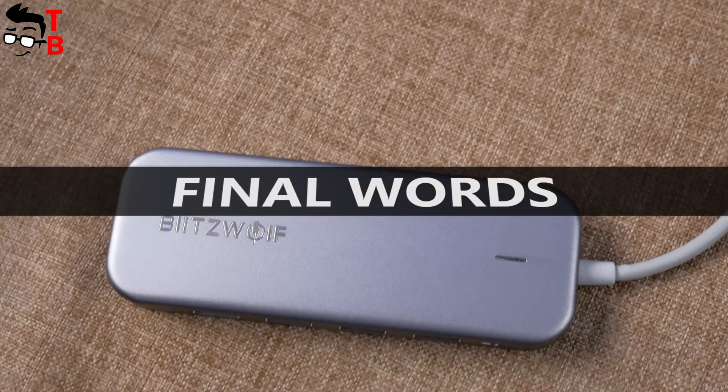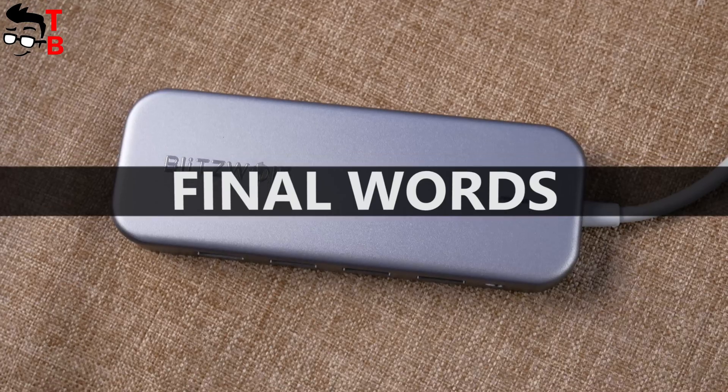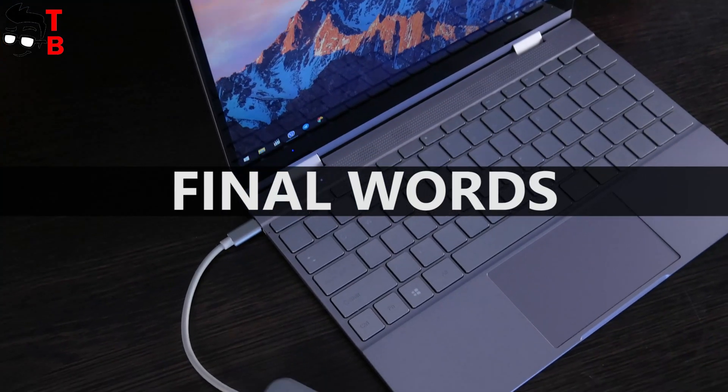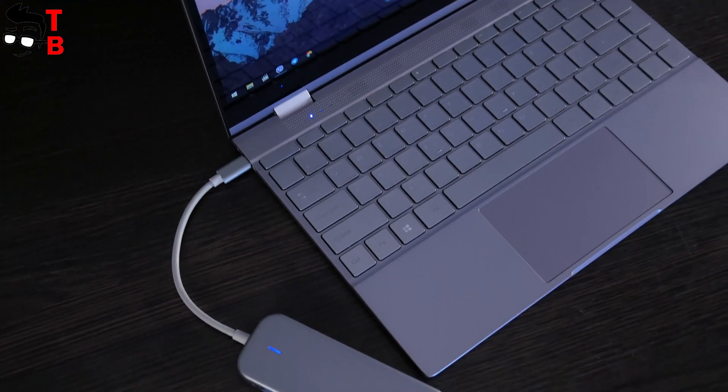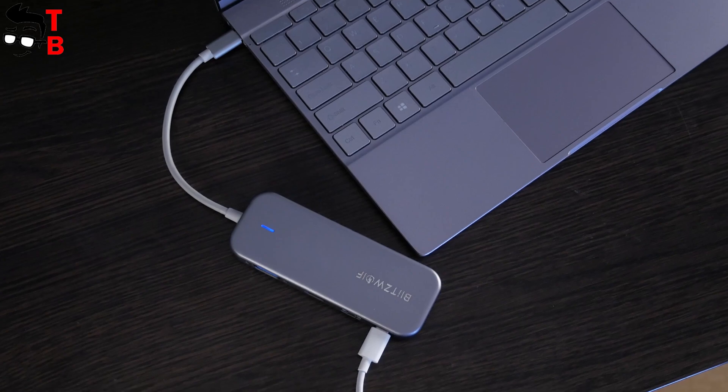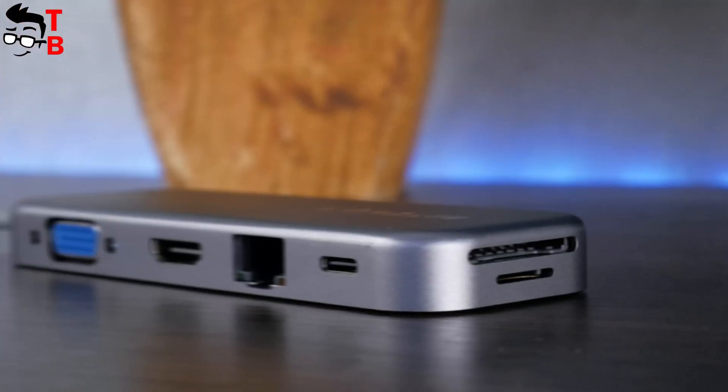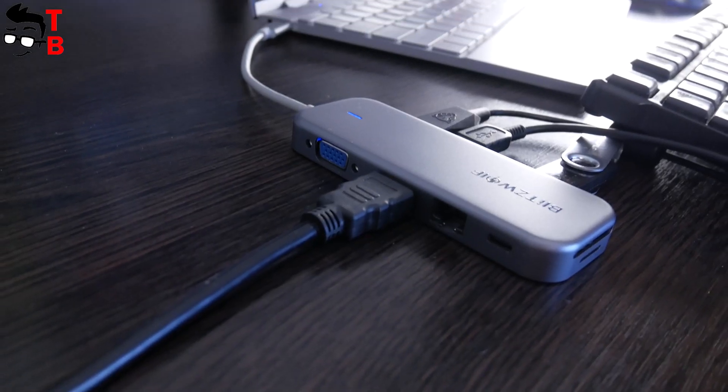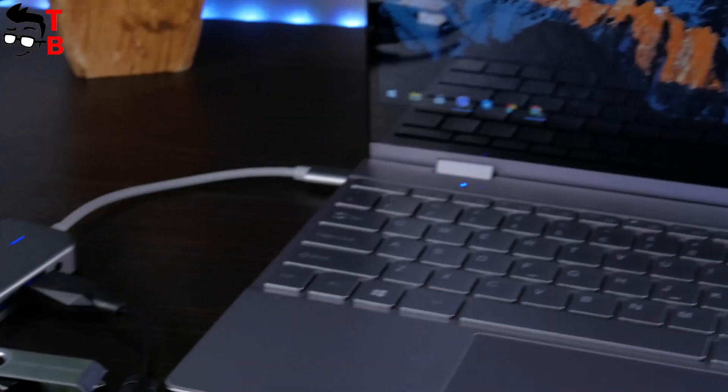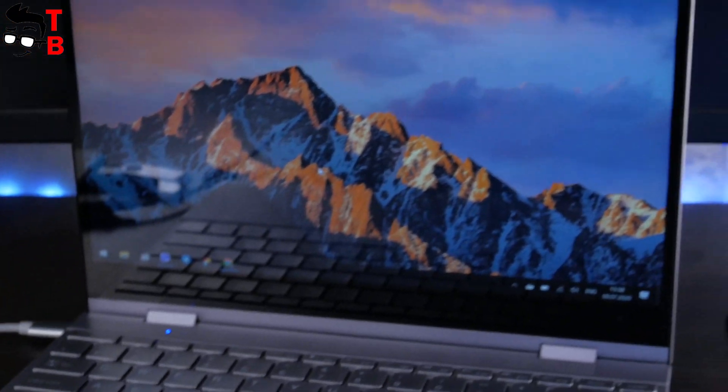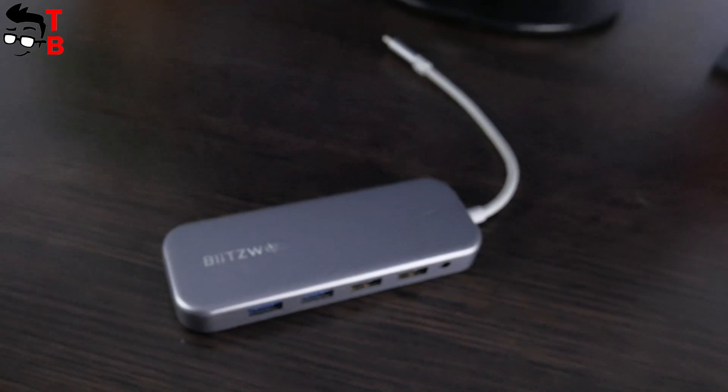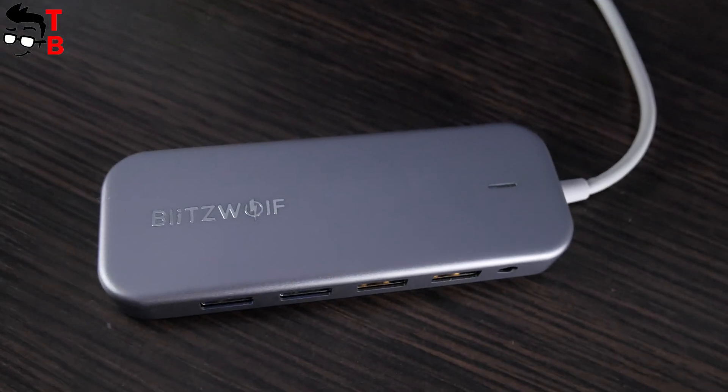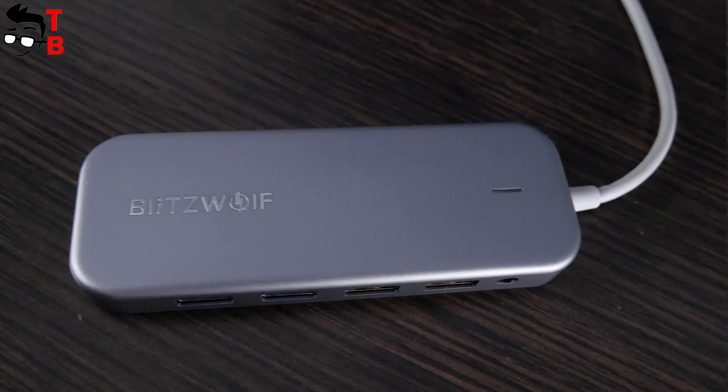Blitzwolf BWTH8 is really a useful device for those who have the modern Ultrabook with only one or some USB-C ports. If you need to connect USB drives, Ethernet cables, monitors via HDMI and VGA, you need a USB hub like Blitzwolf BWTH8. It is really good for these tasks.